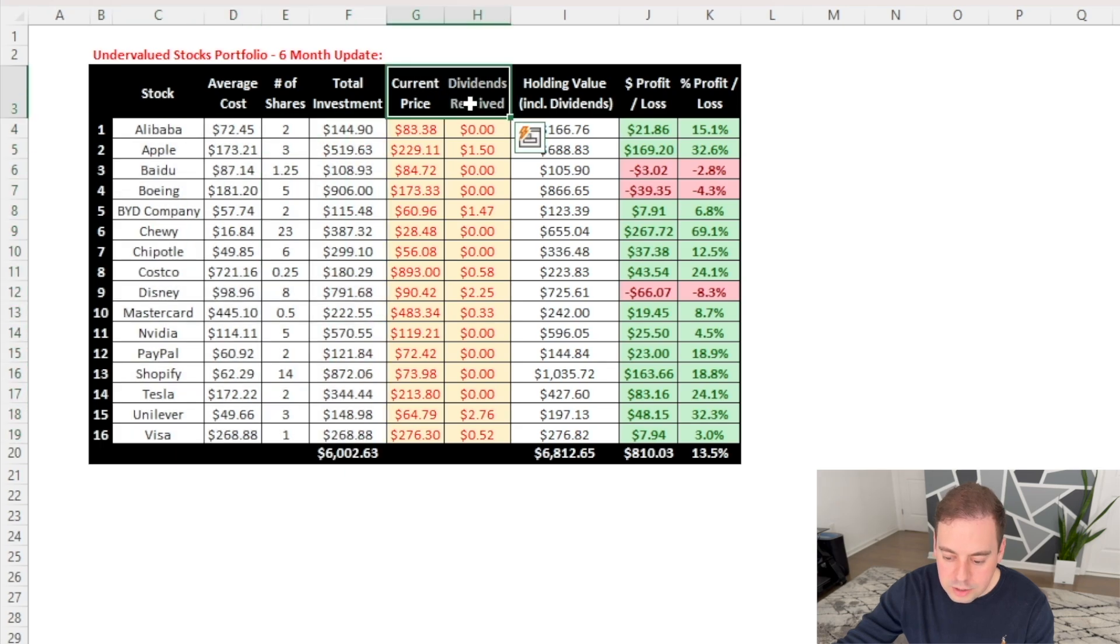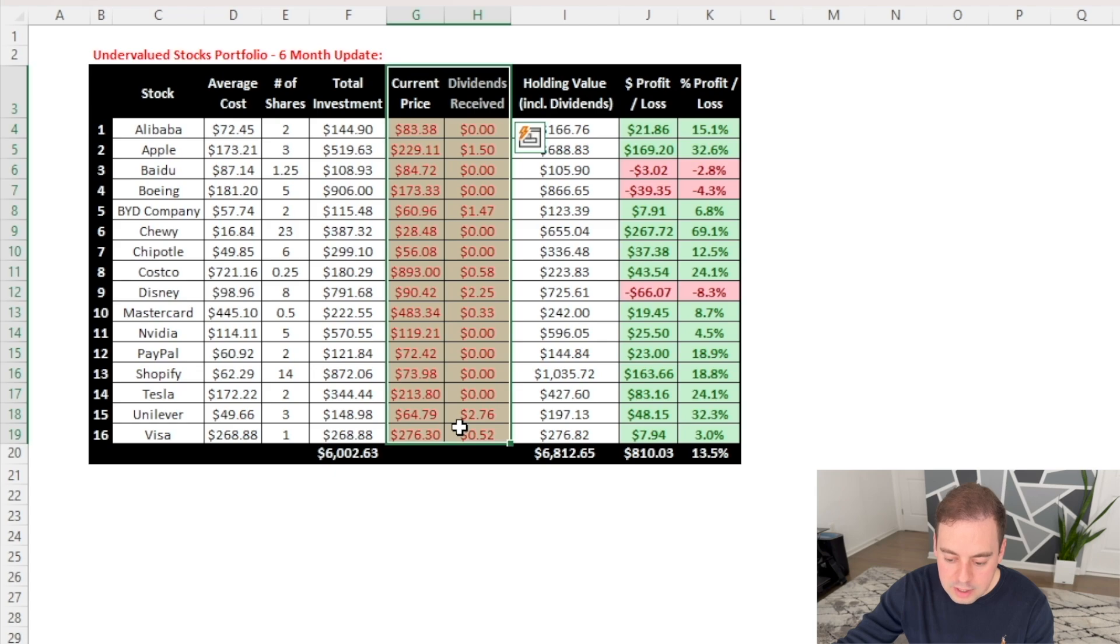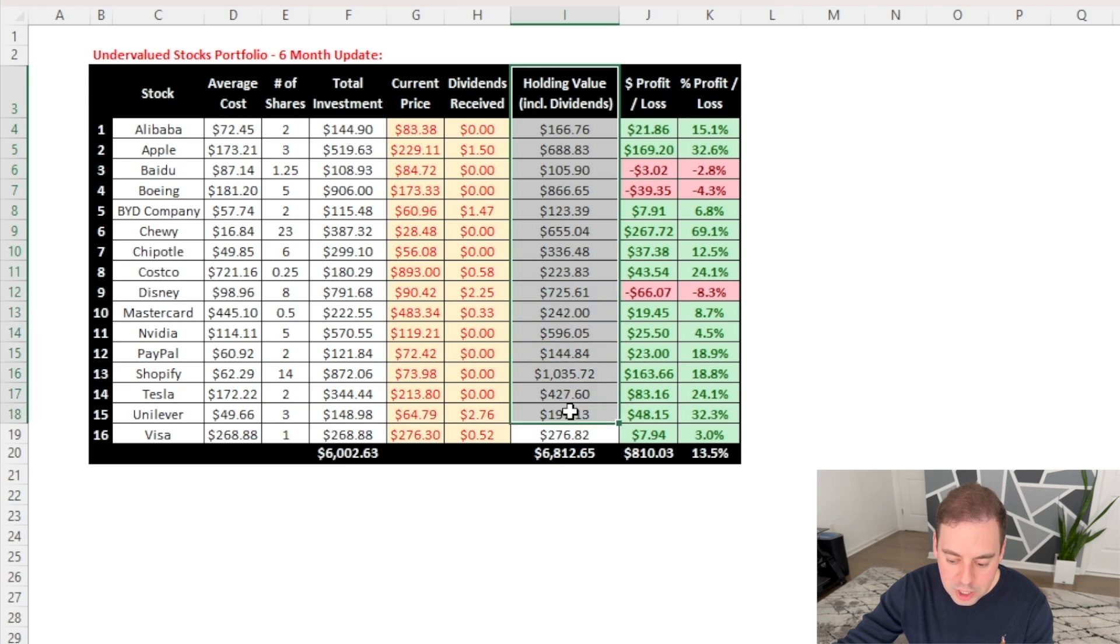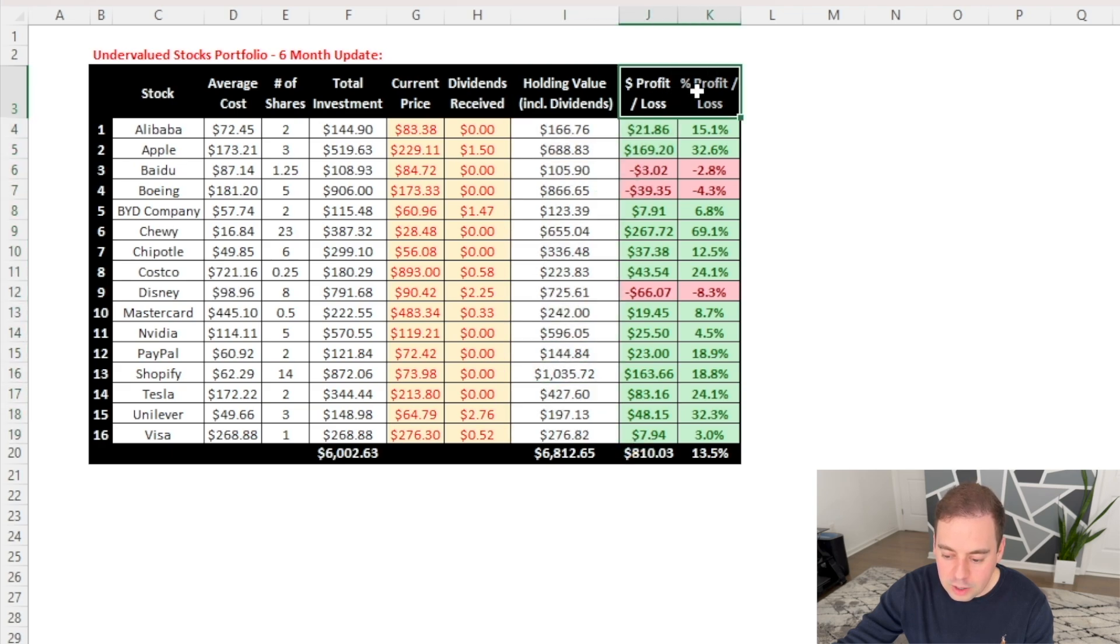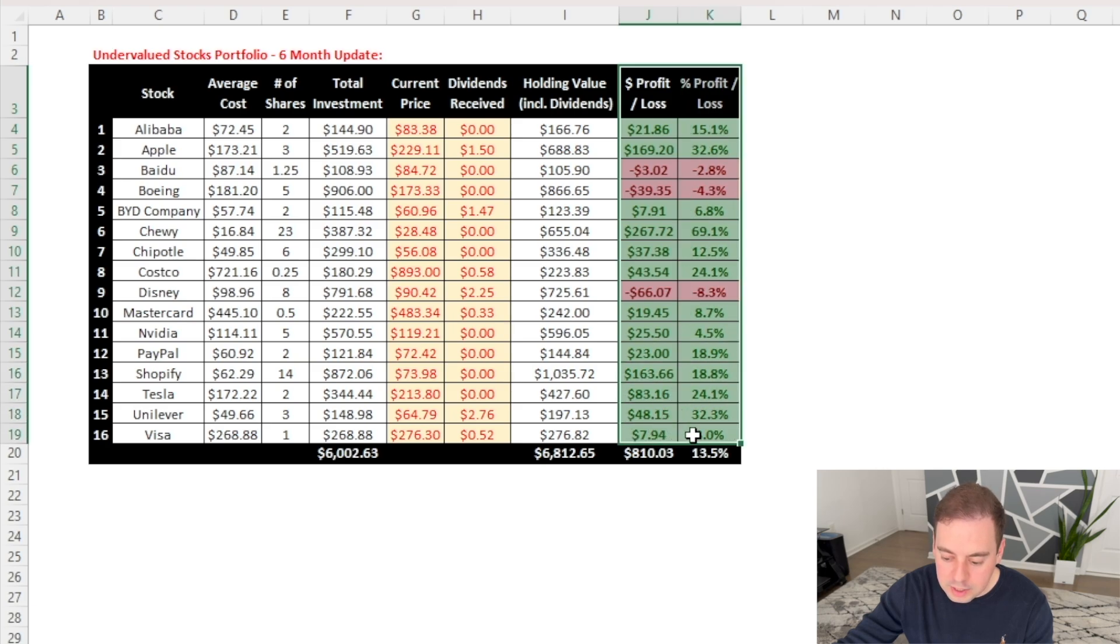In the next two columns, I first type the current price of each stock as of today and any dividends that I've received so far from each of the companies. The next column includes the current value of my investment in each company and the next two columns calculate whether I'm making a profit or loss in dollar values first and then in percentages.